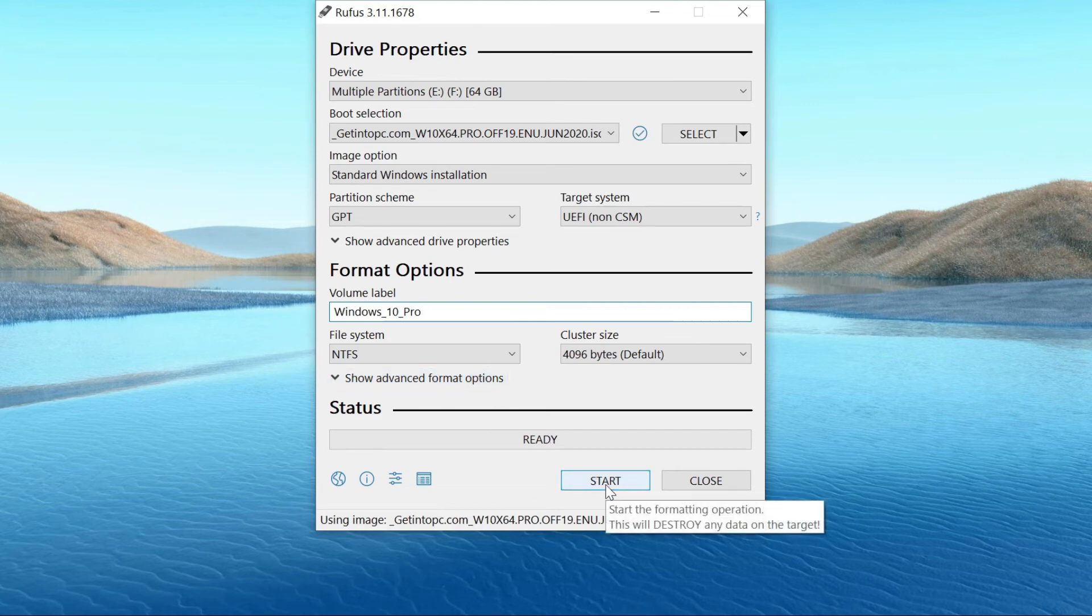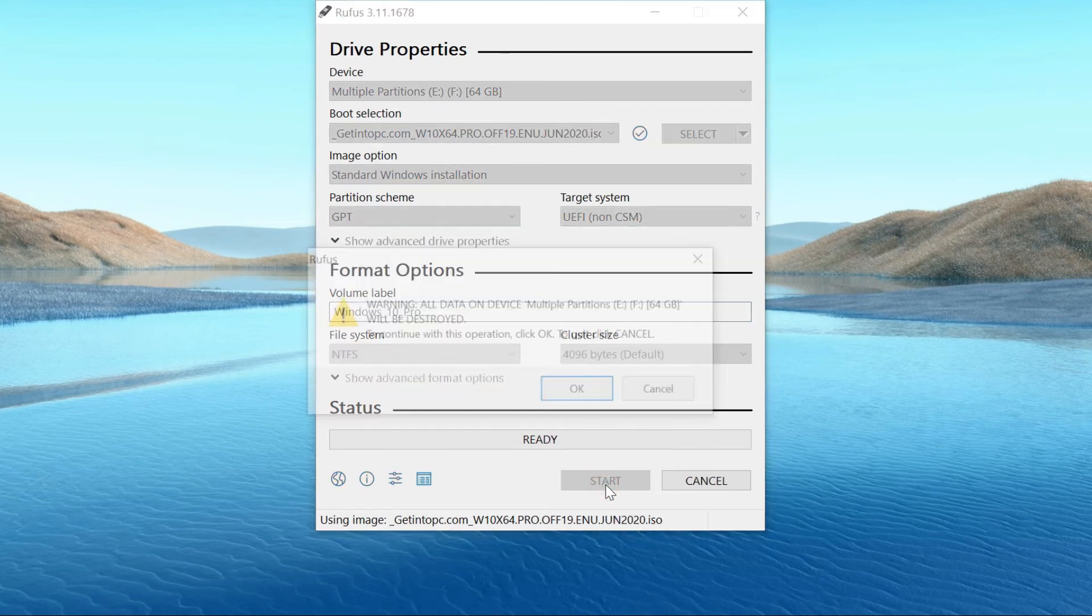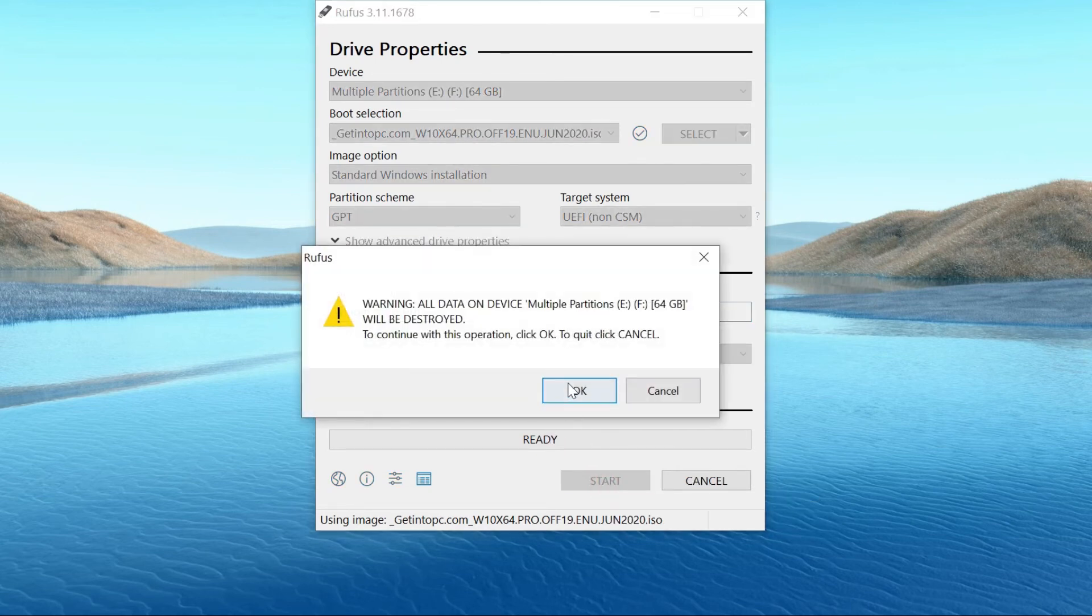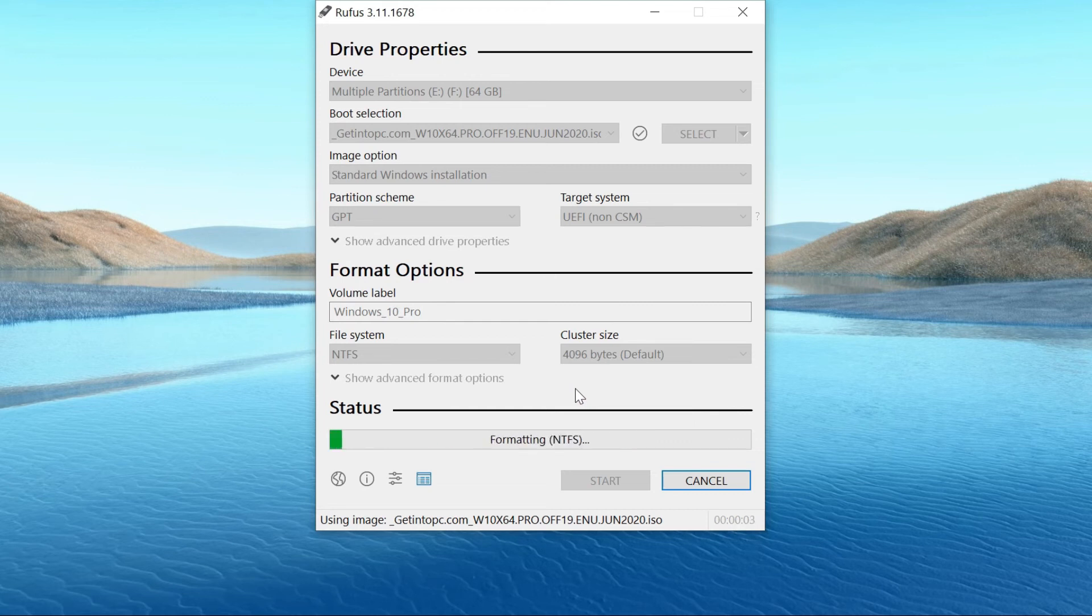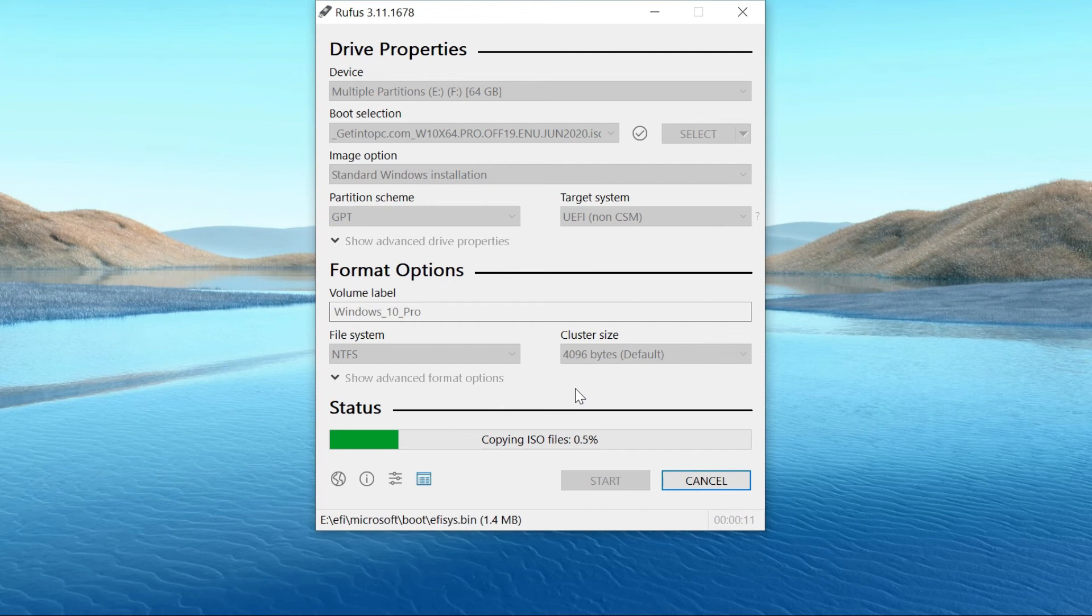Finally, click the start button. It just takes 5 to 10 minutes to create a bootable Windows 10 USB drive with UEFI support.